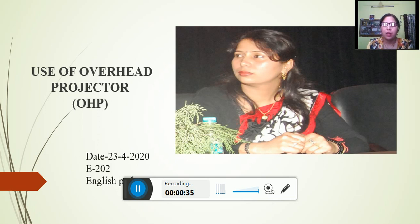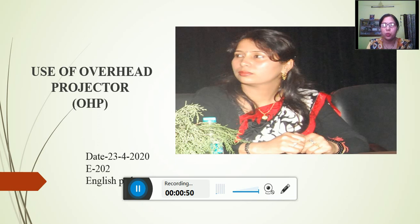We have taught you in class what is OHP. Now we start the discussion about the use, meaning, images and advantages of OHP. You listen carefully.